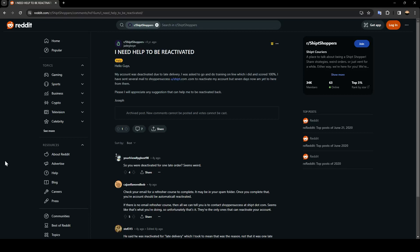Hello everyone and welcome back to a new video. In this video, I'm going to show you how to get your Shipt account reactivated. If you want to learn how to do it, just follow the steps that I'm going to show you. As you can see, I'm right now in Reddit where I found a guy who perfectly explained how you can do it.